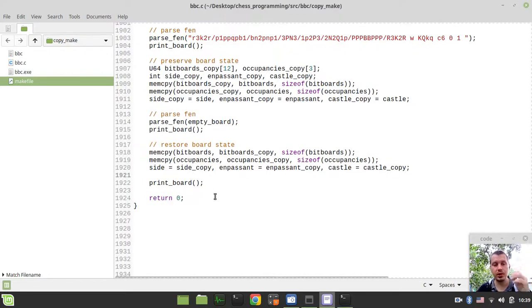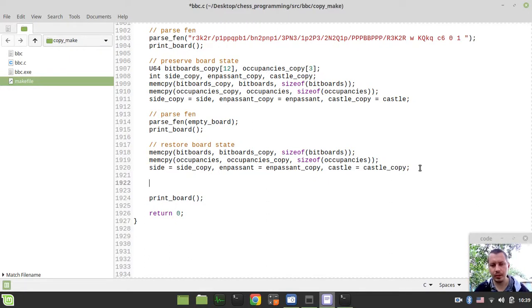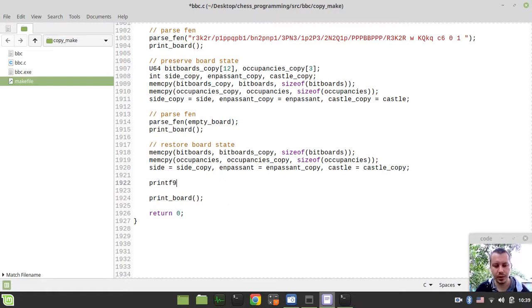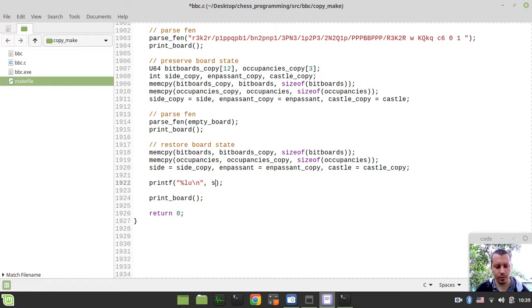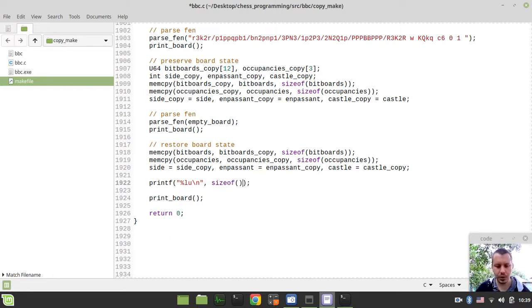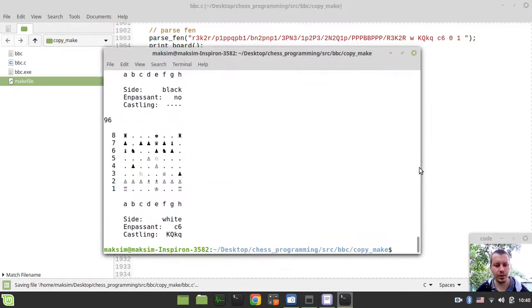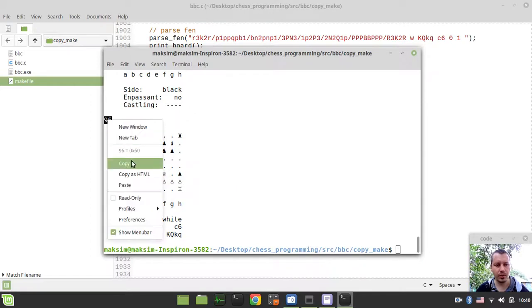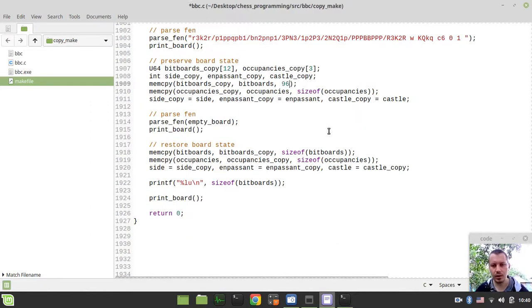So this is quite pretty simple. Now in order to speed up this process within the move generator, I just want to print this would be long unsigned. And I want to print the size of bitboards. So in order to get the constant to replace, so we got this 96. Okay.